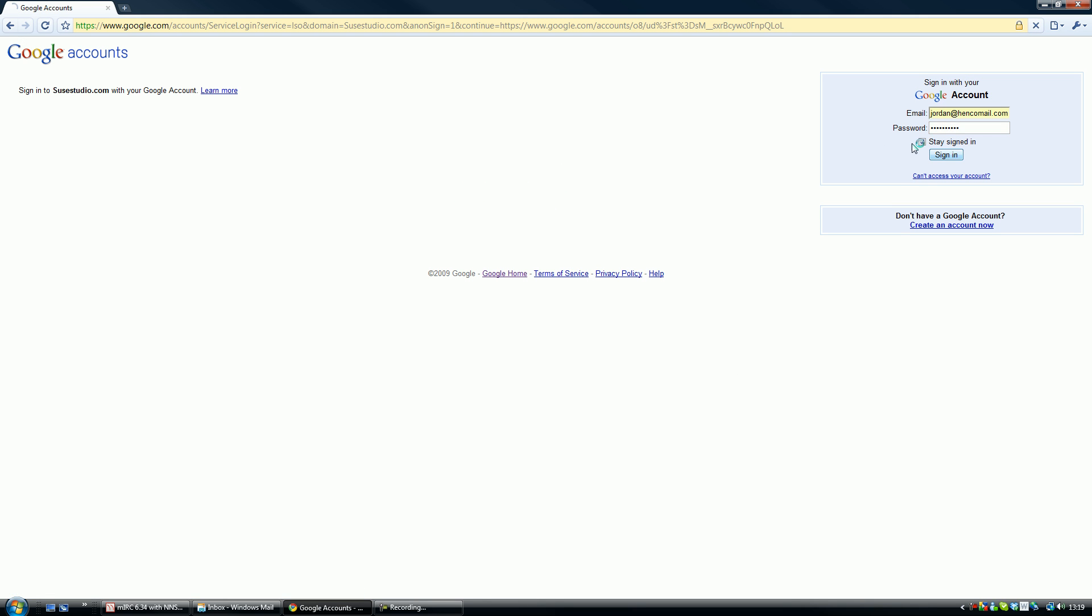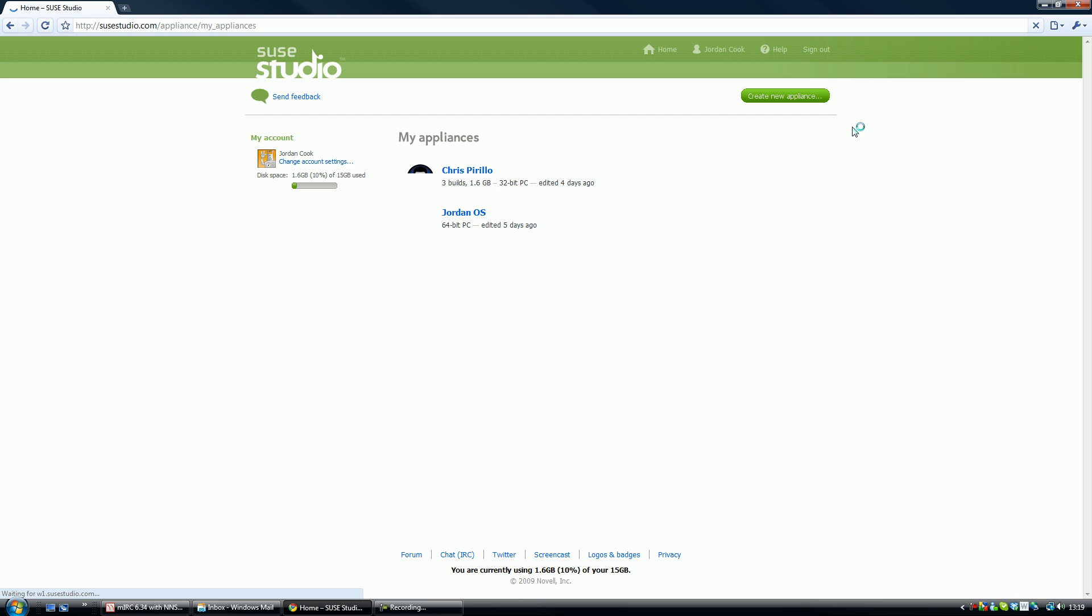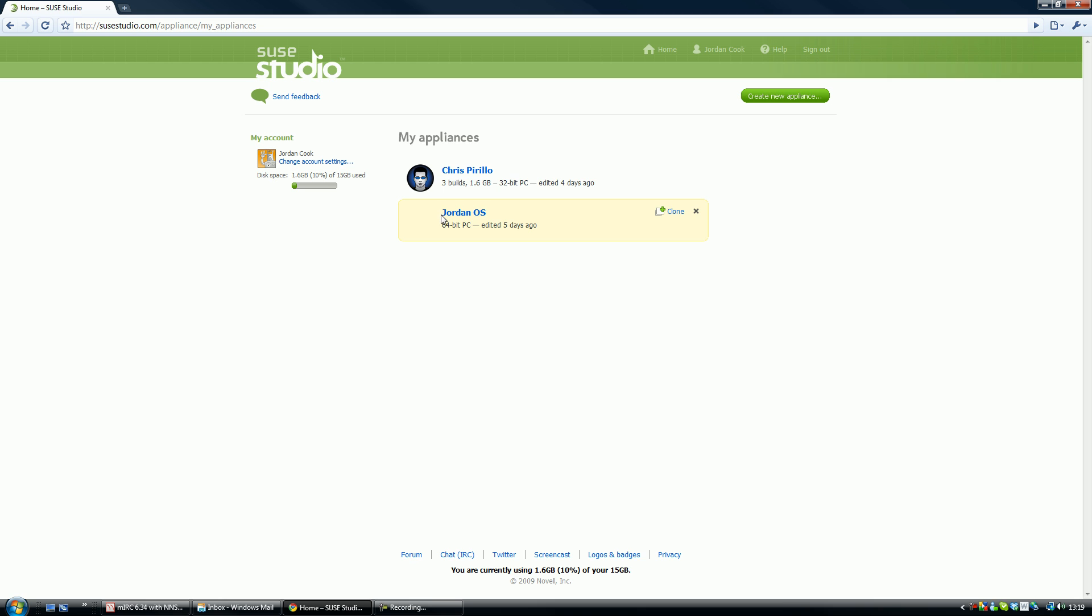Sign in here, probably got my password wrong, and it works. I've created two OSs, one called Chris Pirillo and one called Jordan OS. If you go up to here once you've logged in, click create new appliance.